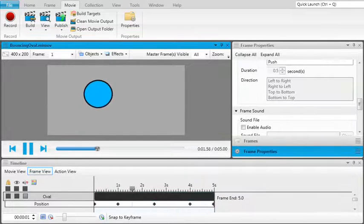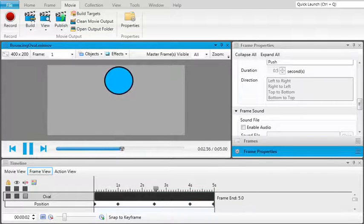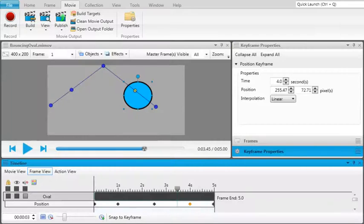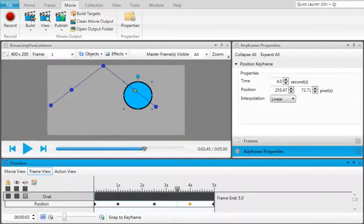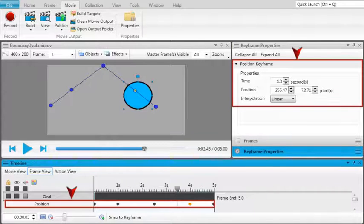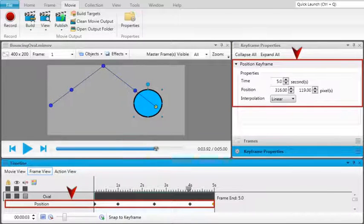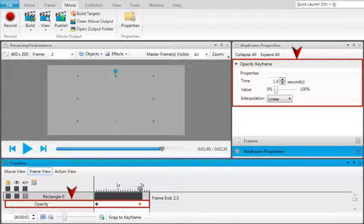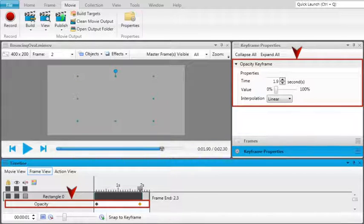Because of this, you can create simple animations such as a bouncing oval. You can create all types of keyframes: position keyframes that allow your object to move across the frame, opacity keyframes that change the transparency of an object.